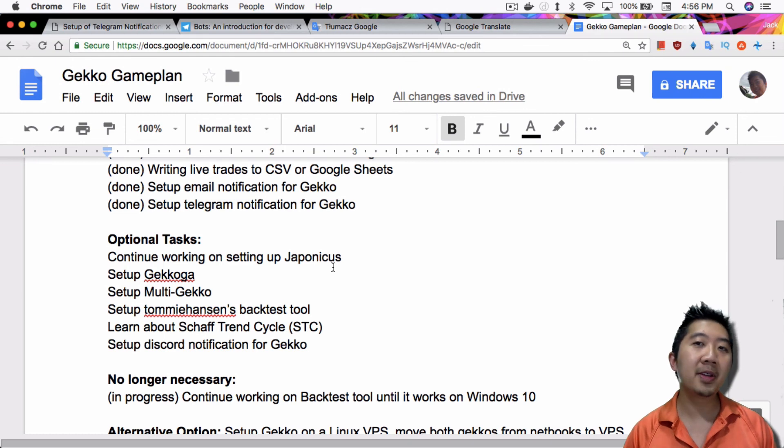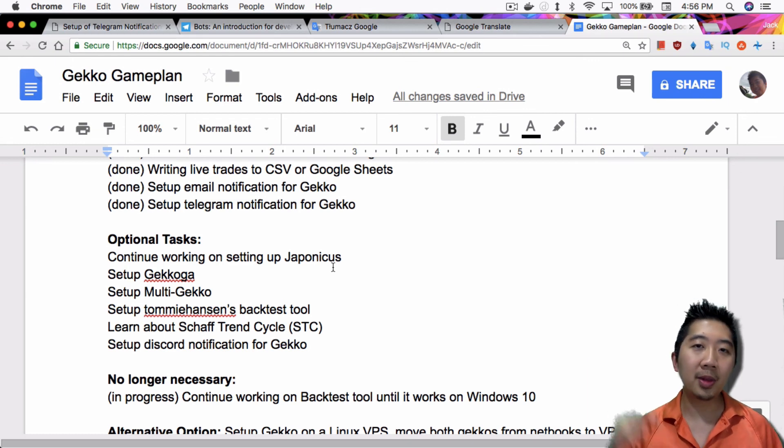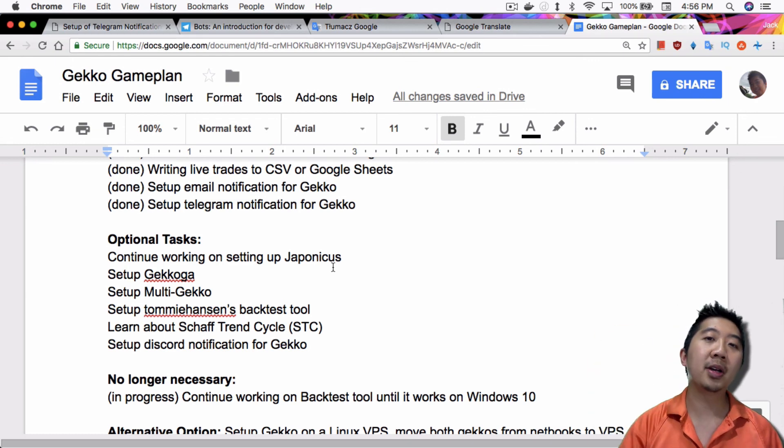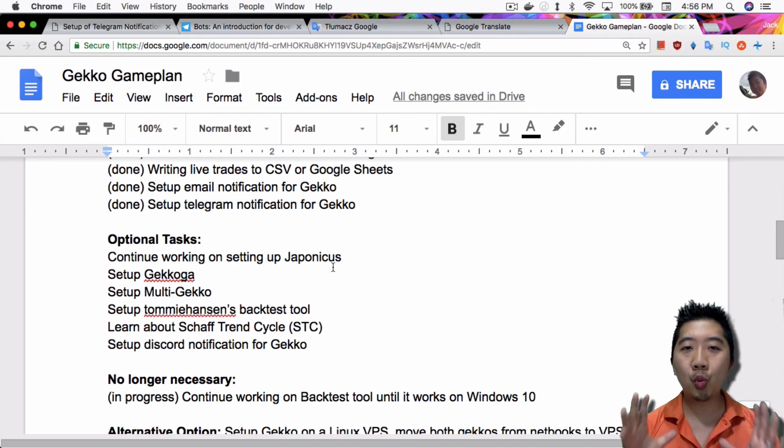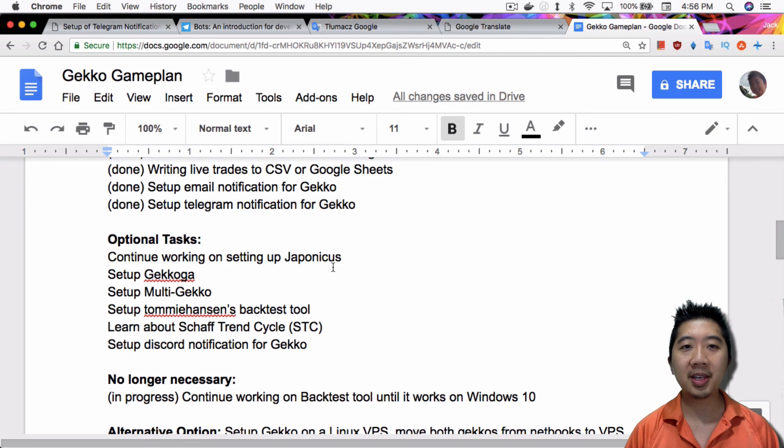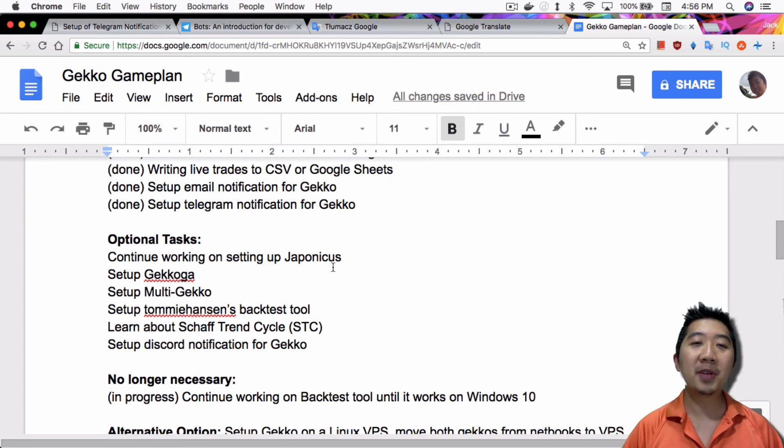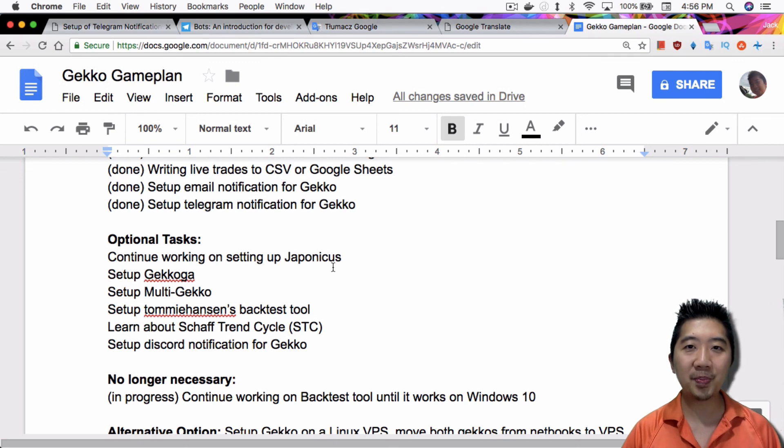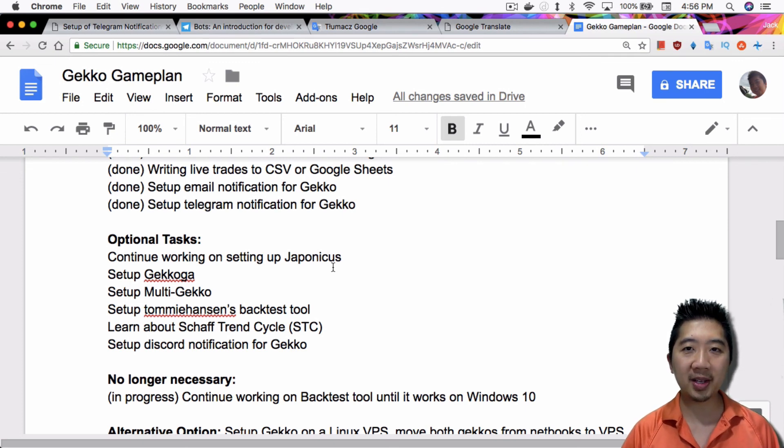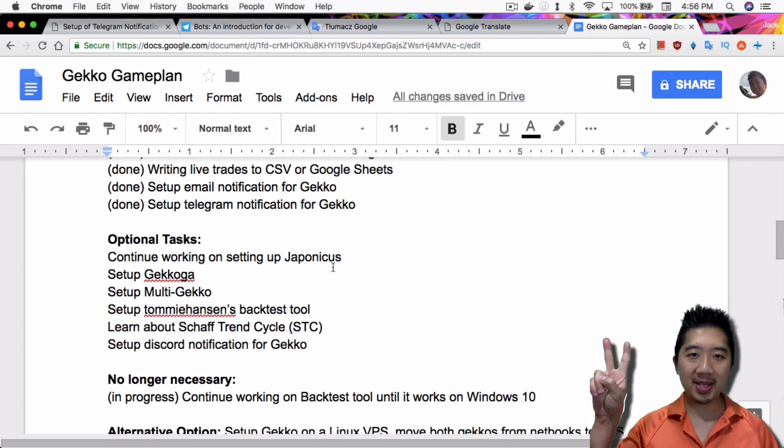I'm sure there's a lot of advantages to that. But otherwise, definitely let me know. Leave a comment down below, let me know what you want to see, what you want to learn in terms of setting up Gekko. That's my video for today, guys. If it isn't crypto, it isn't worth mining, it isn't worth speculating. Peace out.